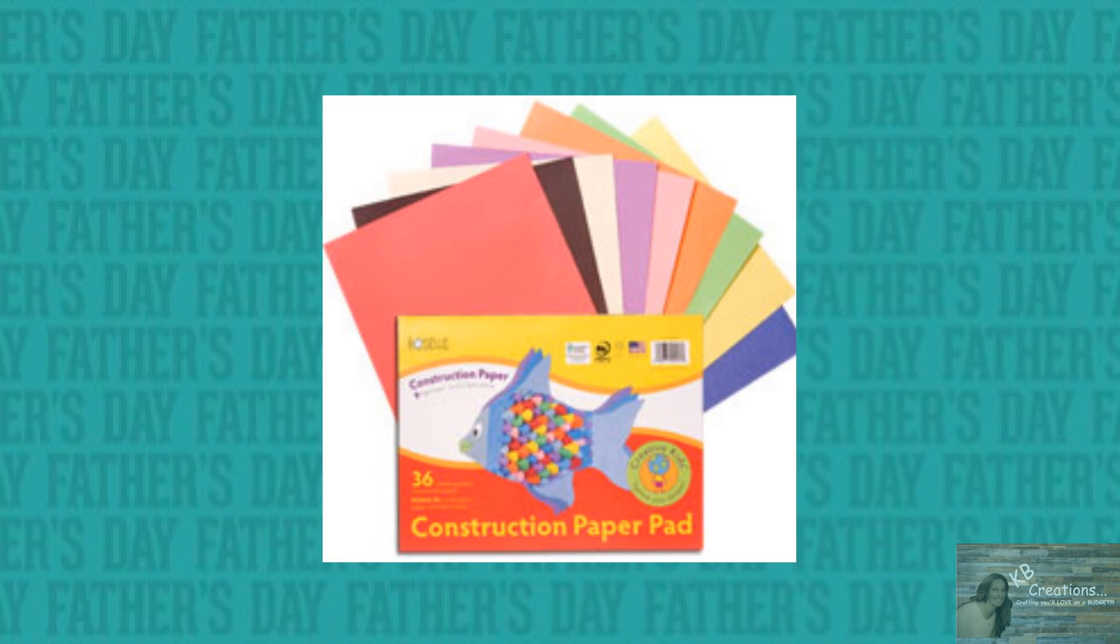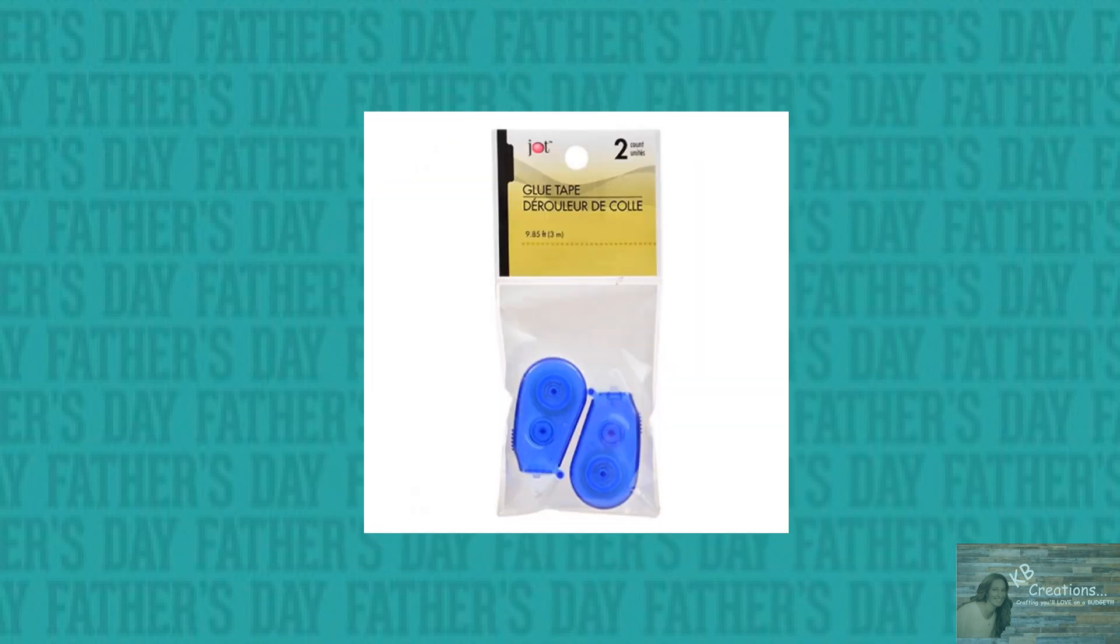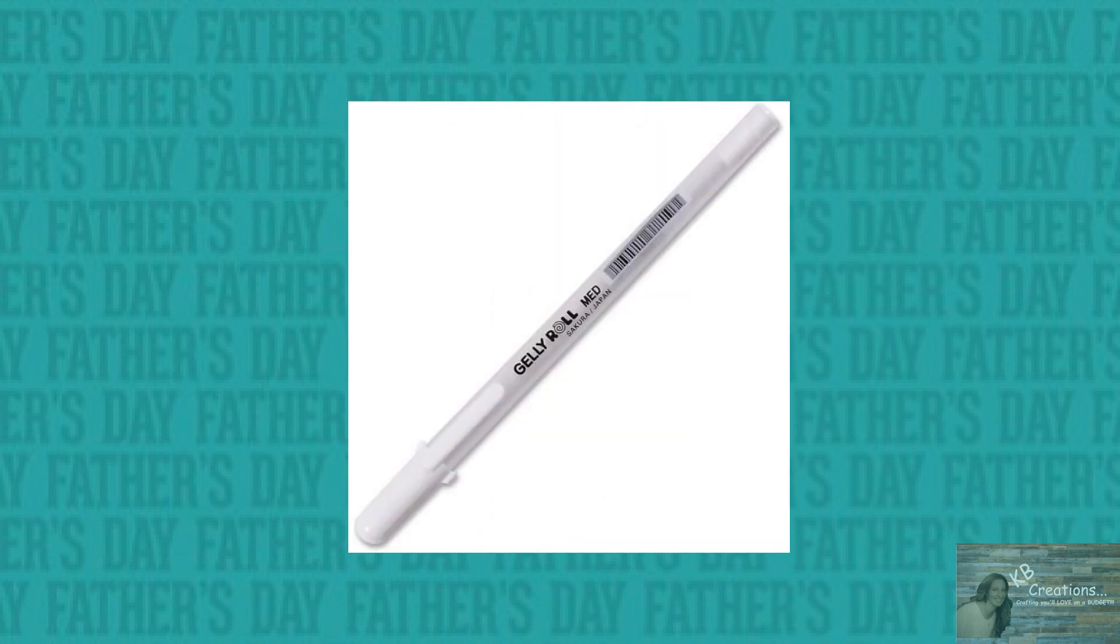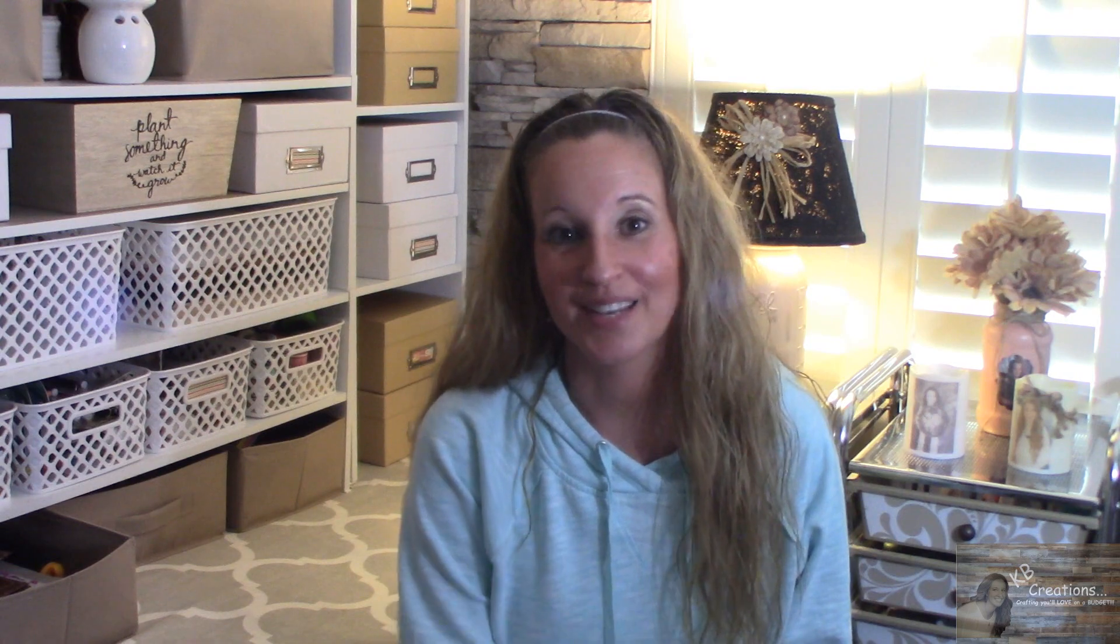For today and tomorrow's project, you'll need a pad of Dollar Tree's construction paper, one of their Jot tape rollers, and a white gel pen. So let's get to crafting.